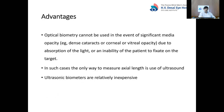There are advantages to A-scan biometry. In certain conditions such as a very dense cataract, dense corneal opacity, or vitreous opacity, an optical biometer cannot measure the axial length. In these cases, ultrasound biometry is the only option. Additionally, ultrasound biometers are relatively inexpensive compared to optical biometers.